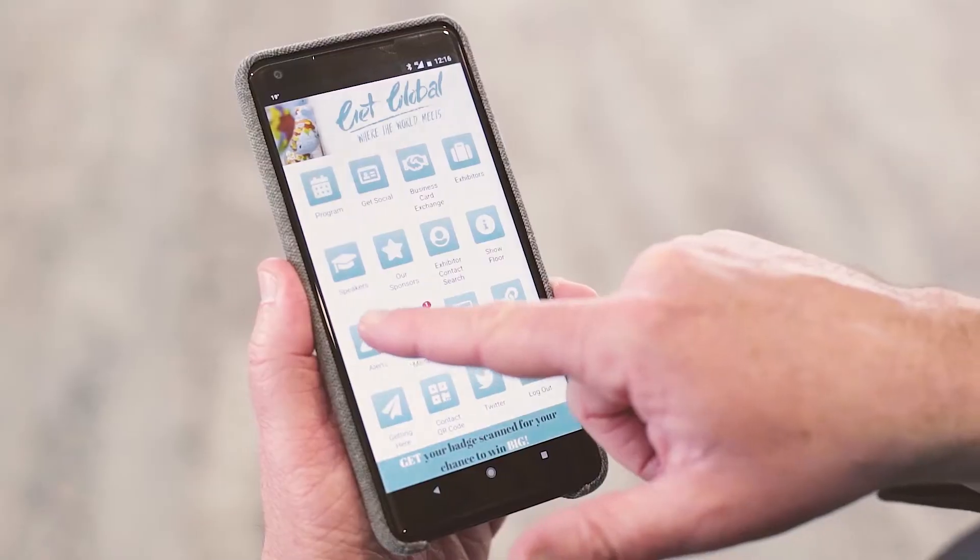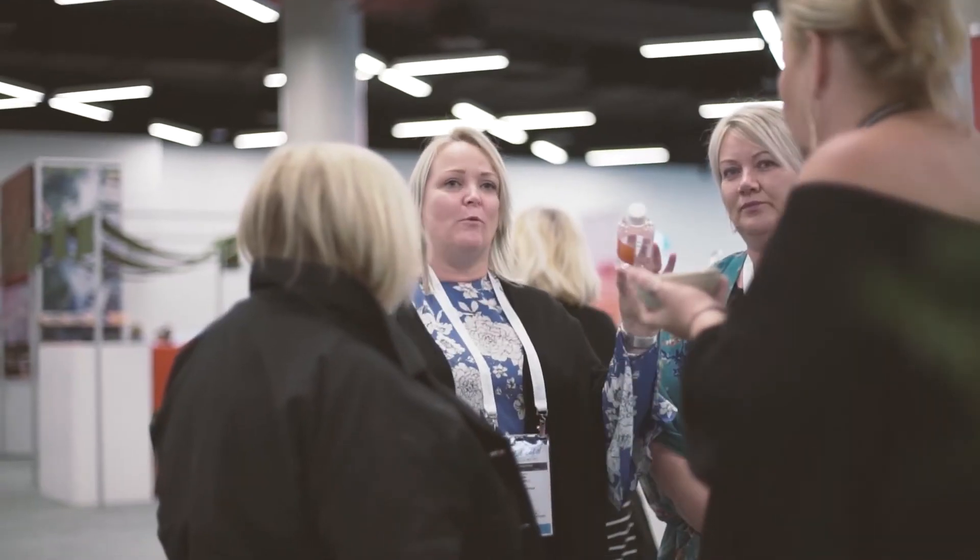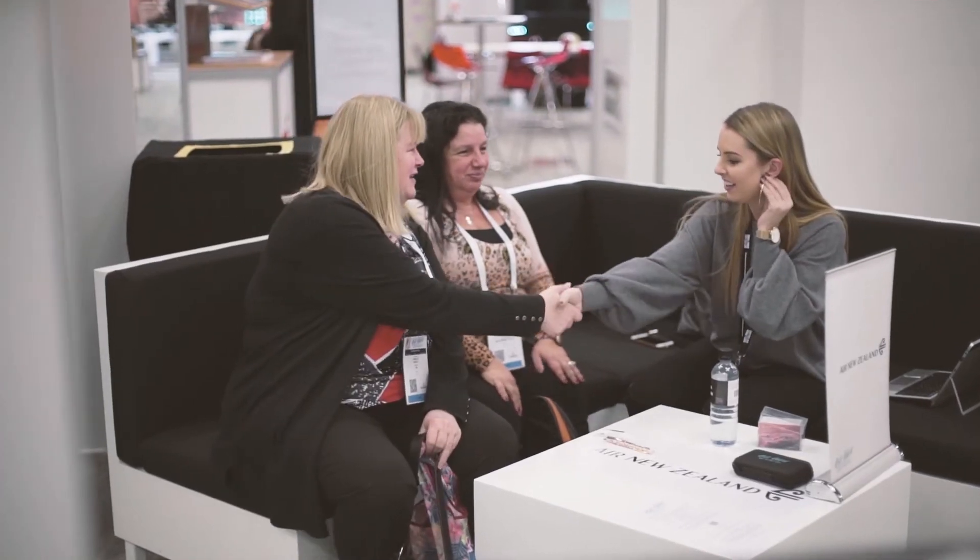Don't forget we also have trivia questions in the app. As for post-event, we of course have our session surveys module, so attendees can get points for providing feedback on your event.